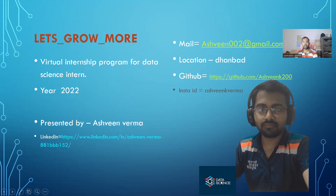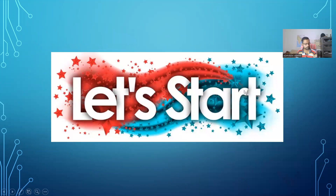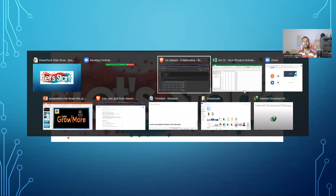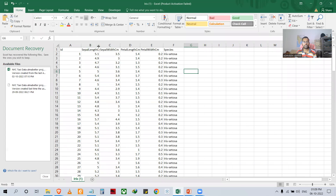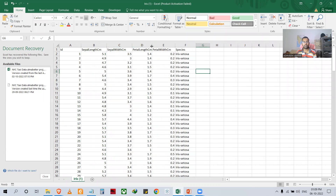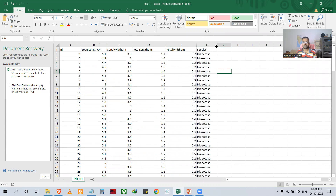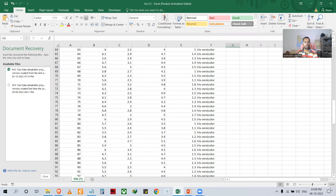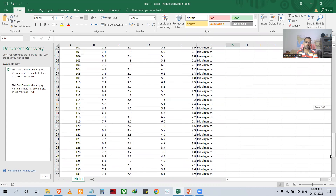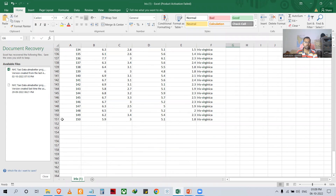So quickly, let's start. First of all, I want to show you the dataset — the iris flower. So this is the dataset. As you can see, this is the data. The ID column is just an integer number. This is a total 150-row dataset.